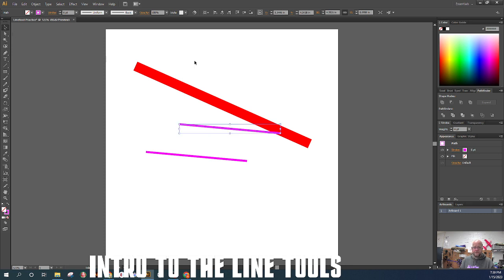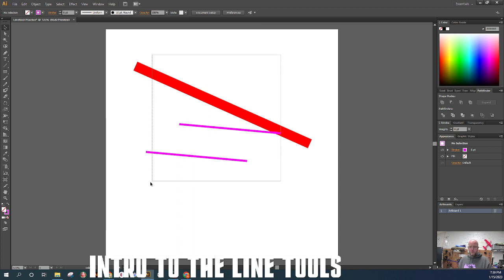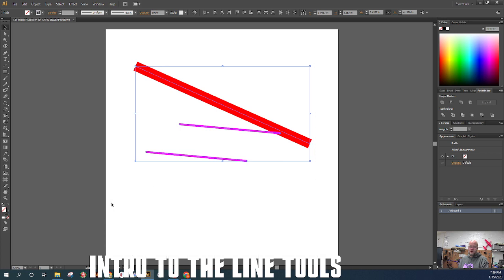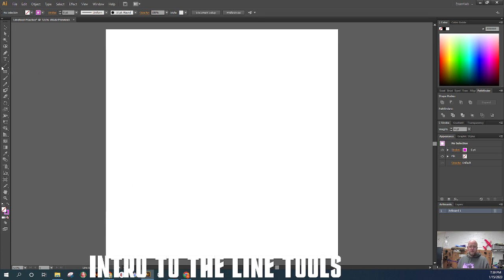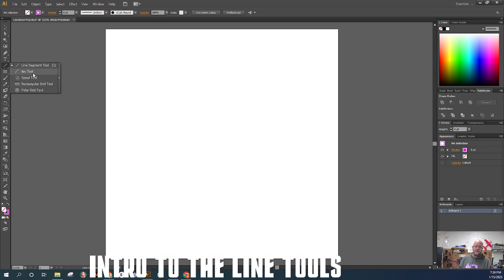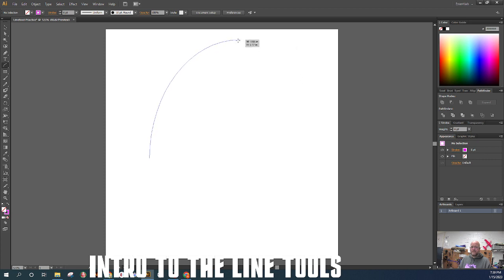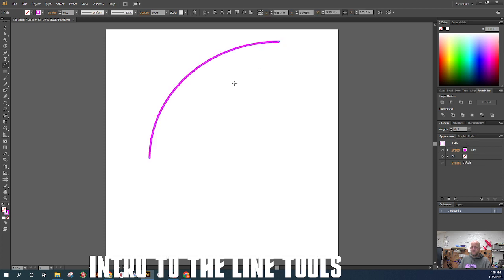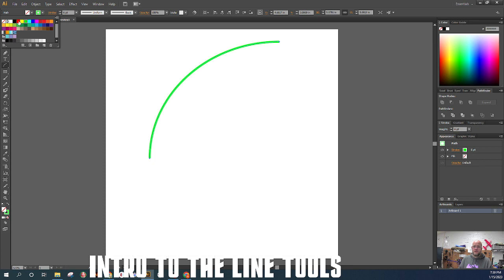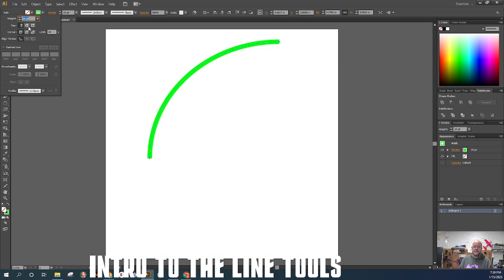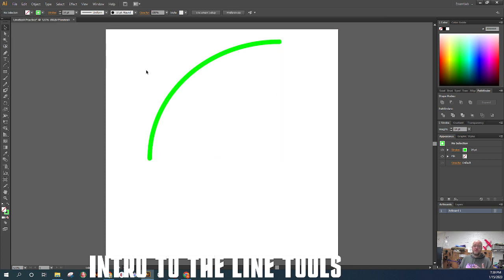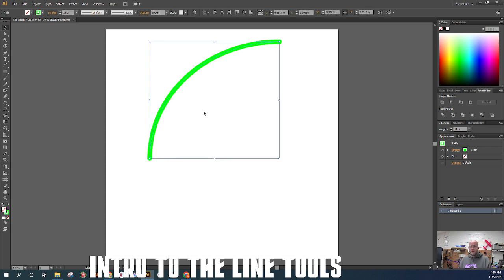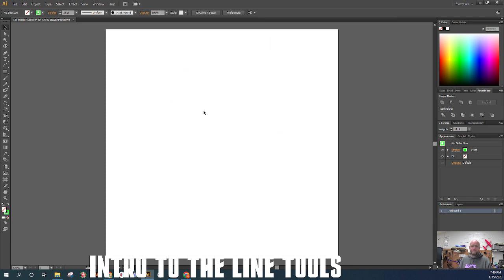That covers the basics of the line segment tool. I'll select all the lines, drag a box around them, press Delete, and now let's look at the arc tool — the second line tool. Click and hold on the line segment tool icon, then select arc tool. Click and drag on the board and it creates an arc — a smooth path between two points. When I let go, there's my arc. I can modify it the same way as before: adjust size, end caps, and so on.